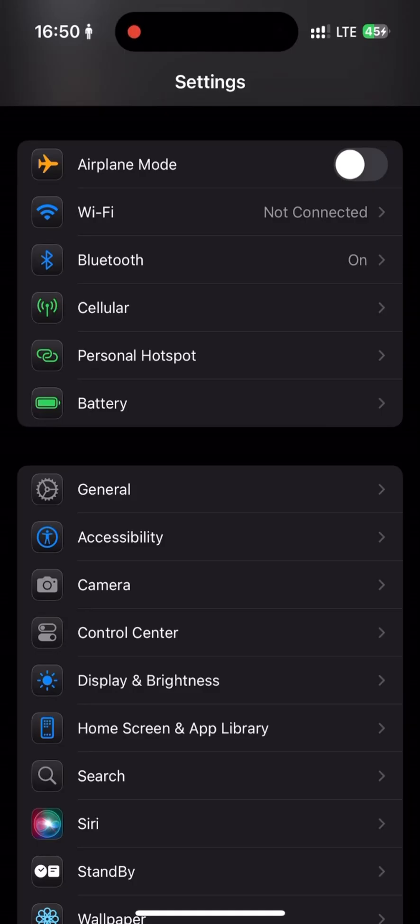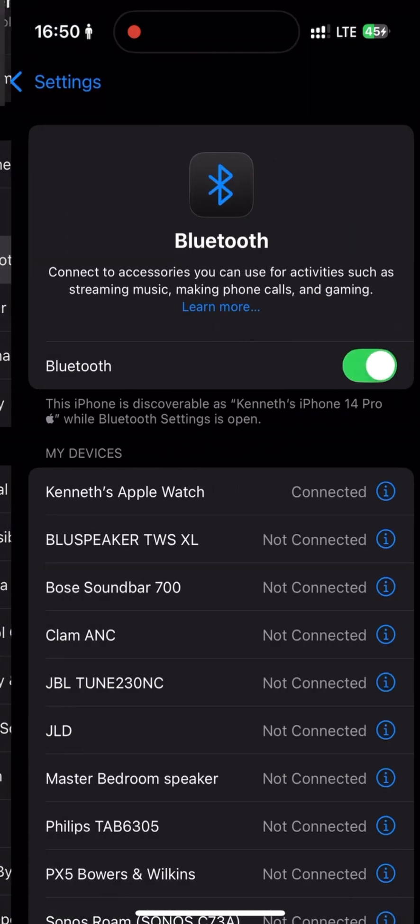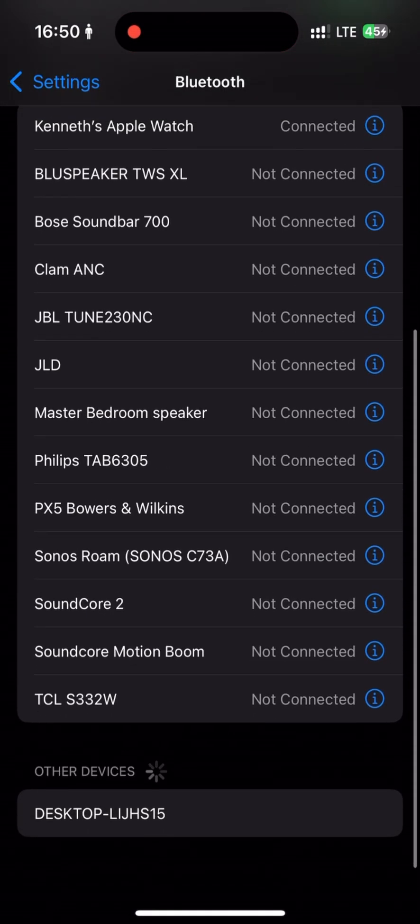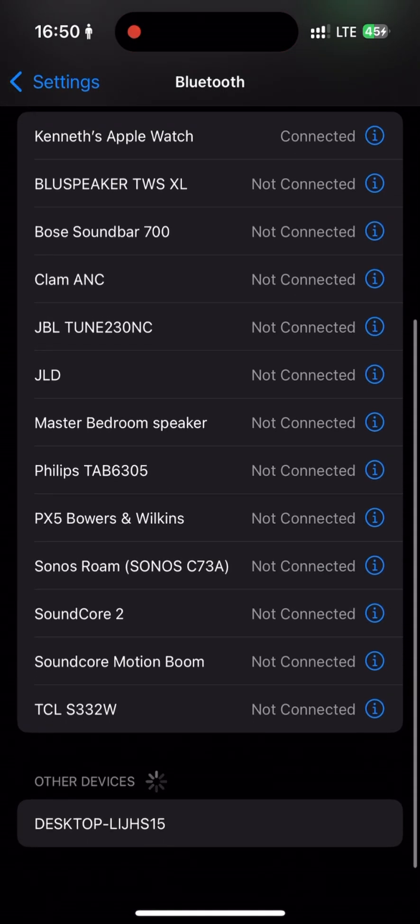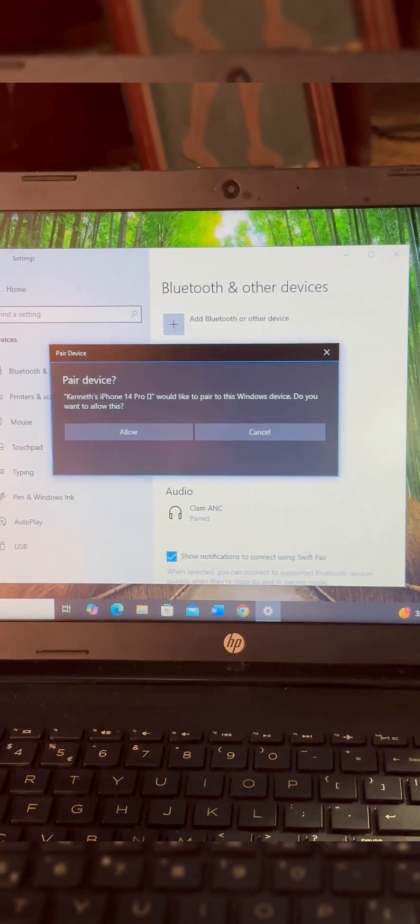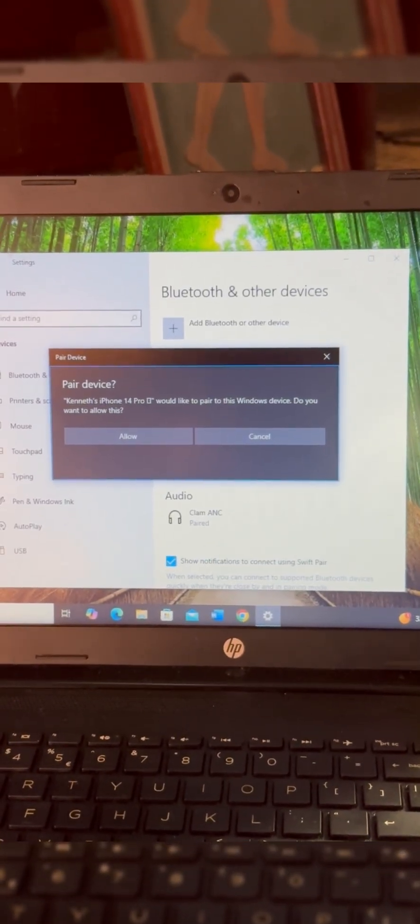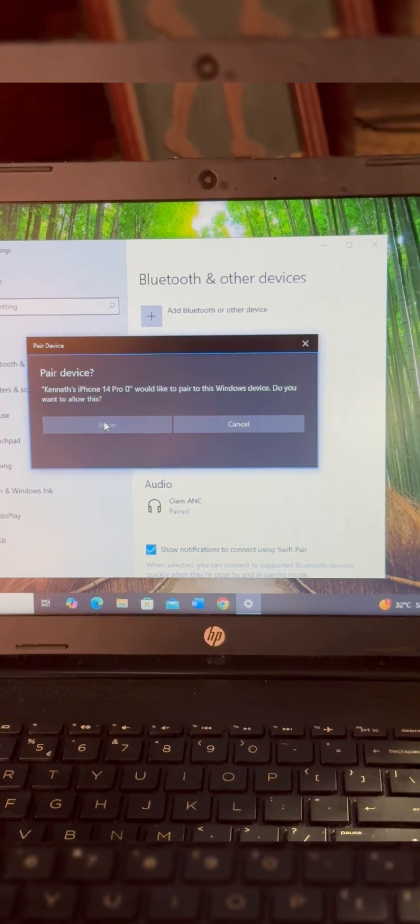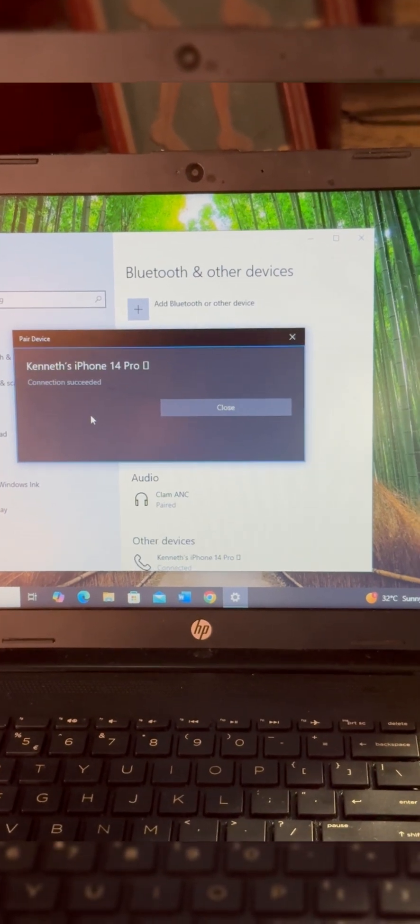First, make sure both devices have Bluetooth enabled. Navigate to your iPhone's Bluetooth settings and then tap on your laptop's name in the list. Follow the procedure on the laptop to pair it.